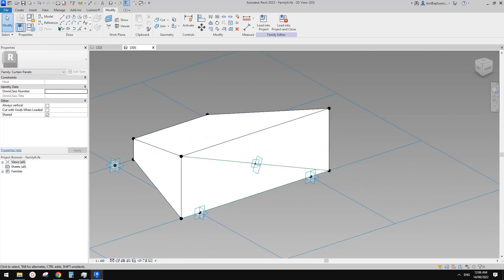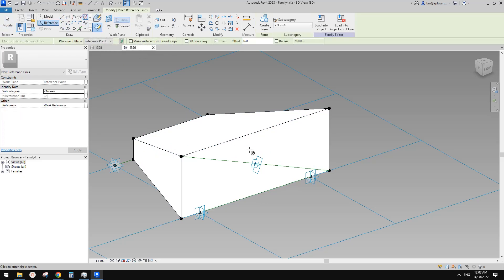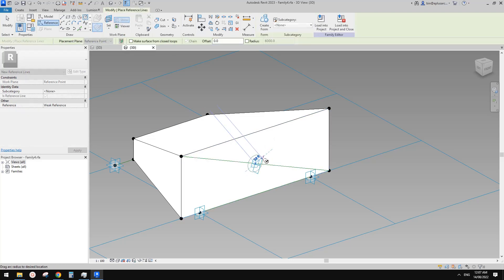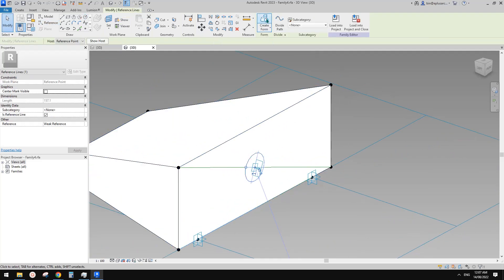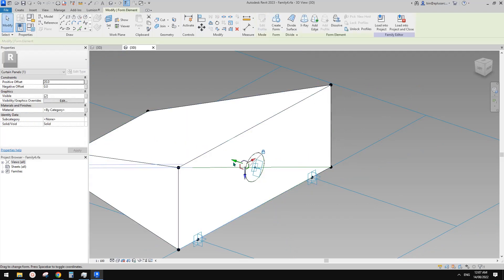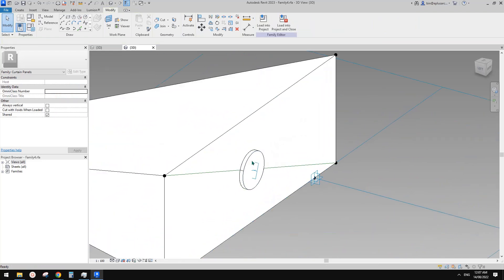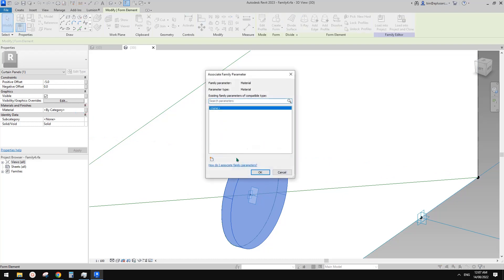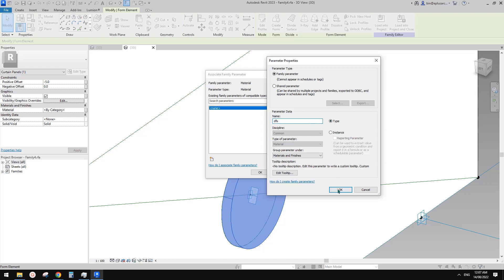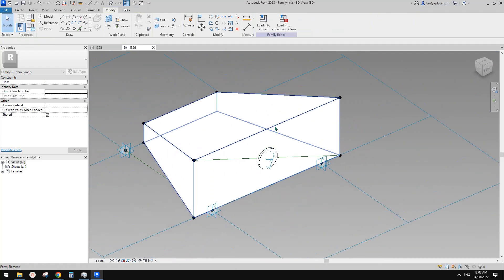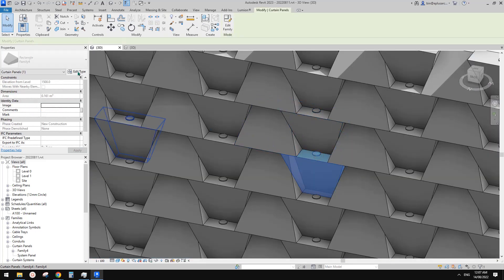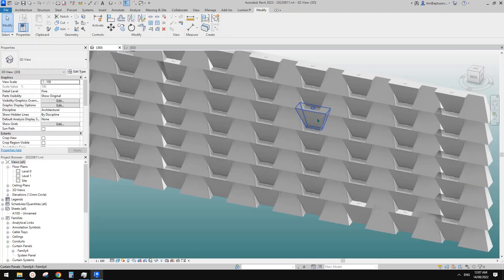We can place onto this work plane. I'll quickly draw a reference circle — it's easier. Draw on work plan, set work, and pick this work plane, then draw a circle there, roughly this big. Then we can create a solid in the other direction — I can drag this out, maybe five mil, just to give it a little thickness. Then we can give it a material parameter.